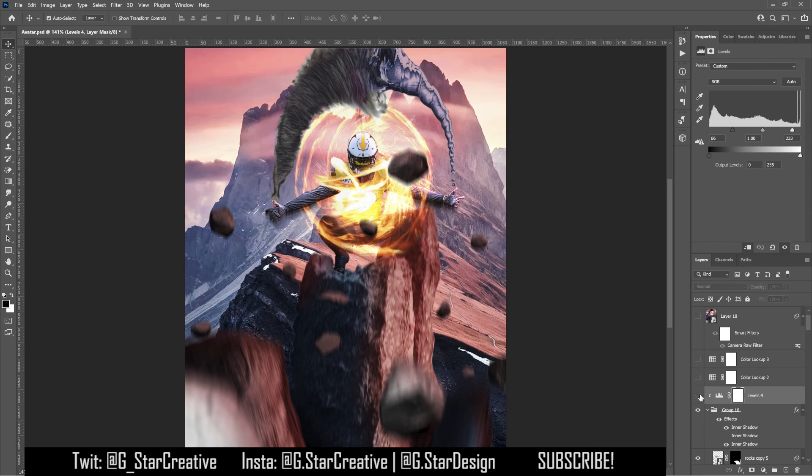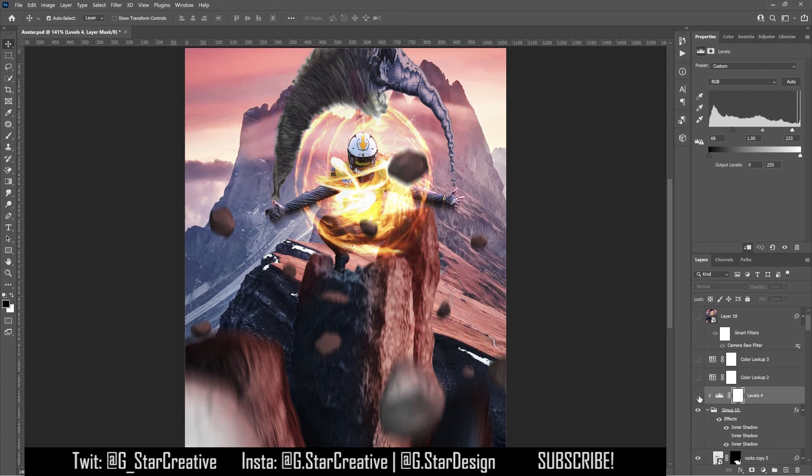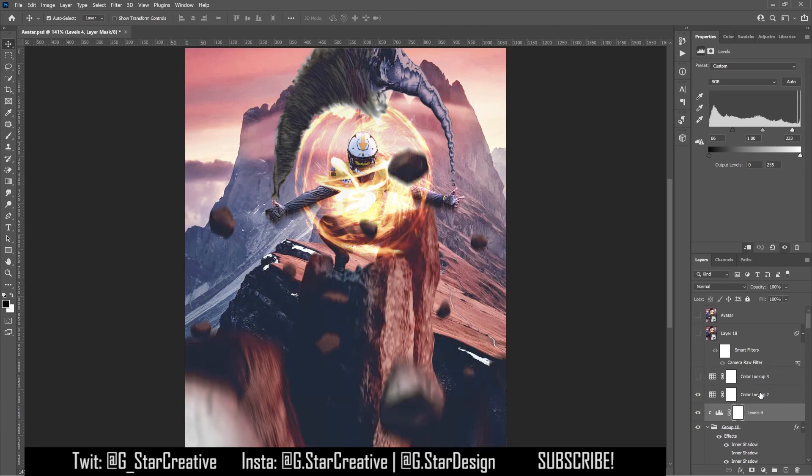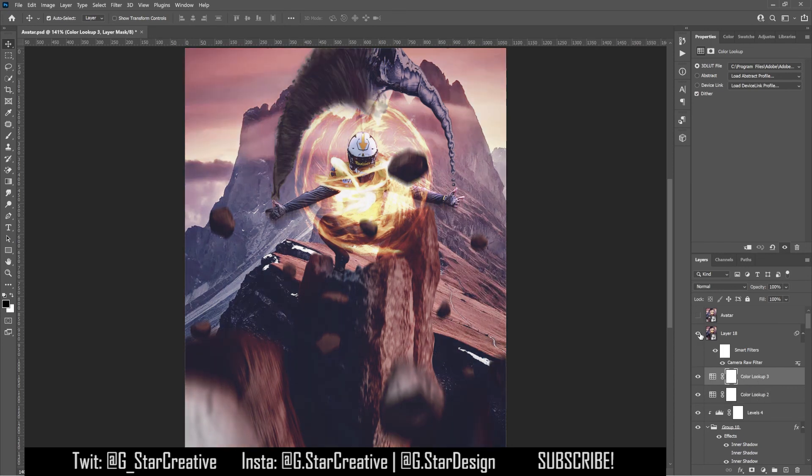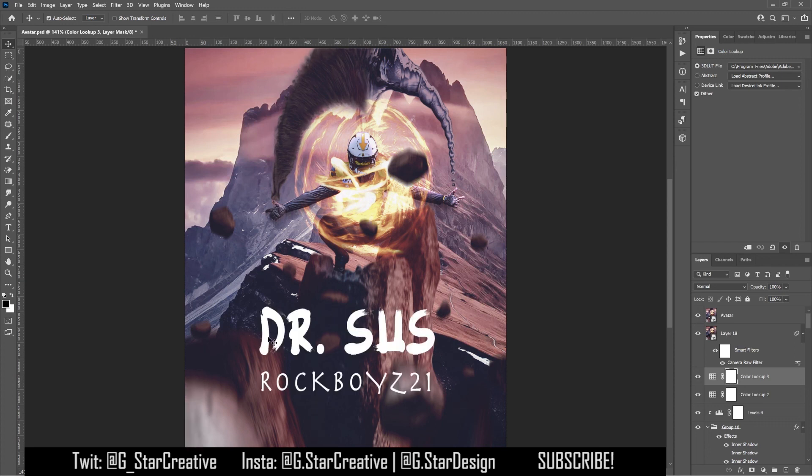Then I added a levels layer and painted on some shading underneath all the rocks. And made it a little more dramatic because it looked kind of bland without that. And then I added a color lookup to blend it together a little bit more. And then another color lookup. And then I made that one layer and added a camera raw filter to it.